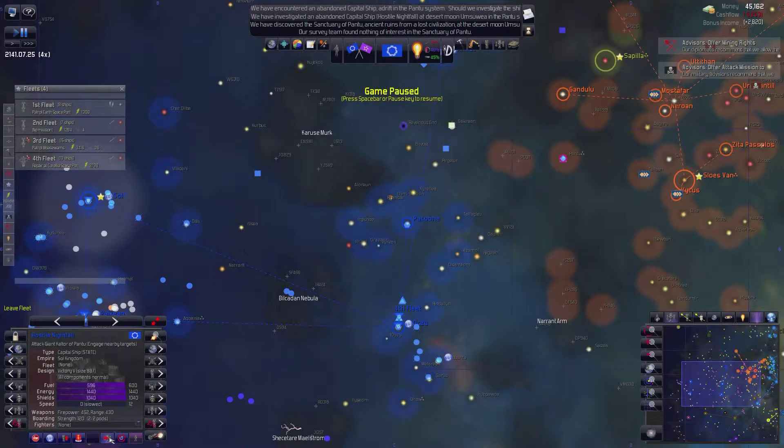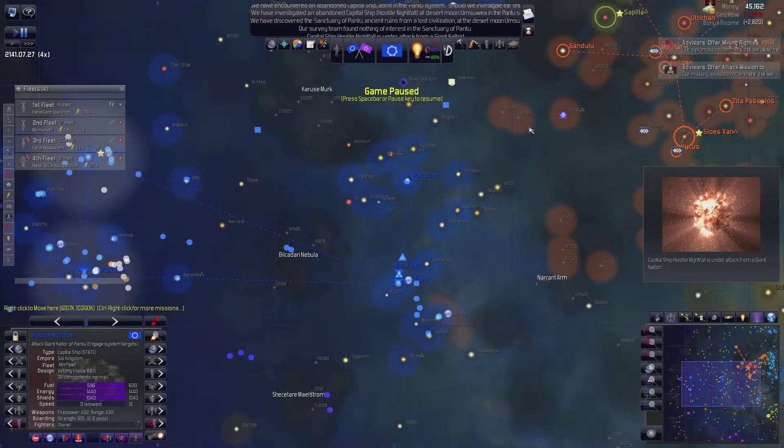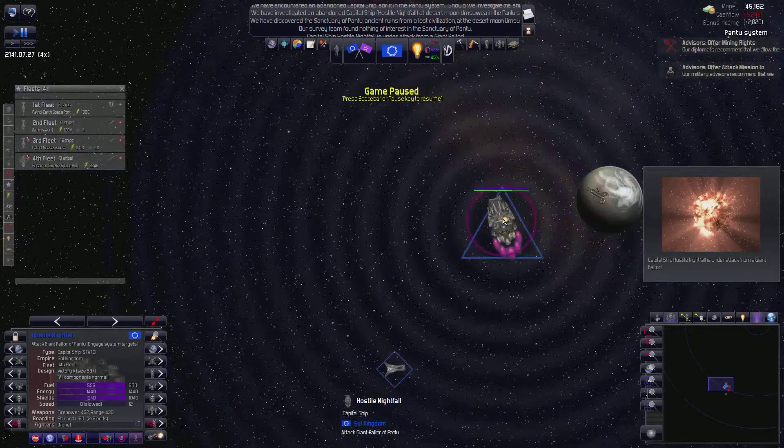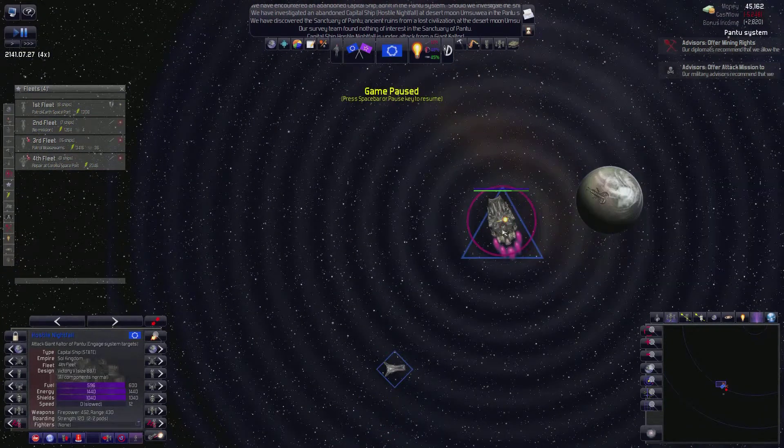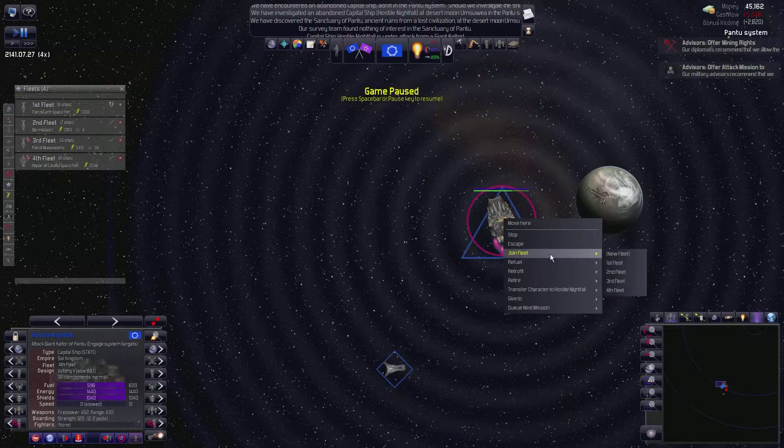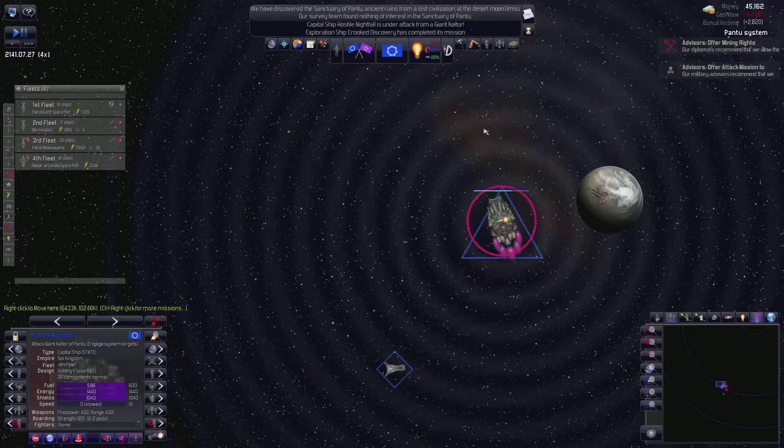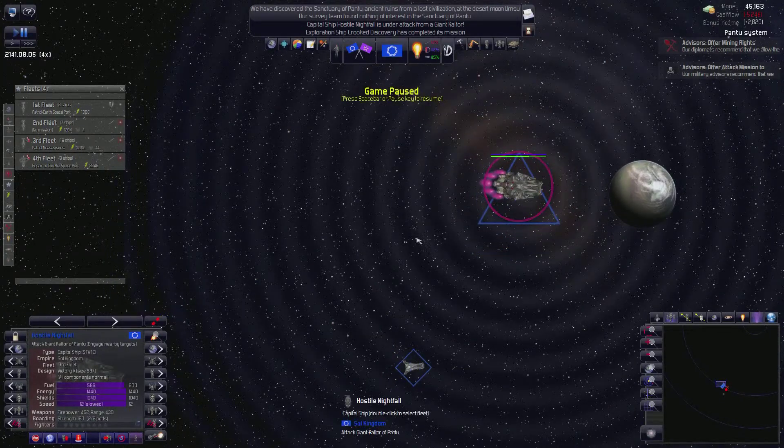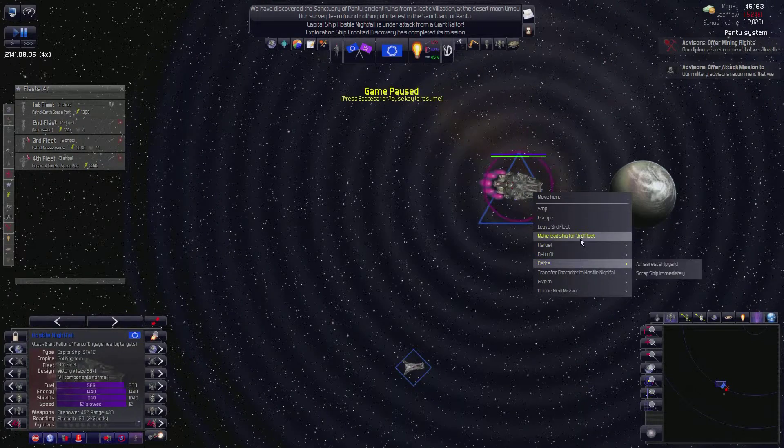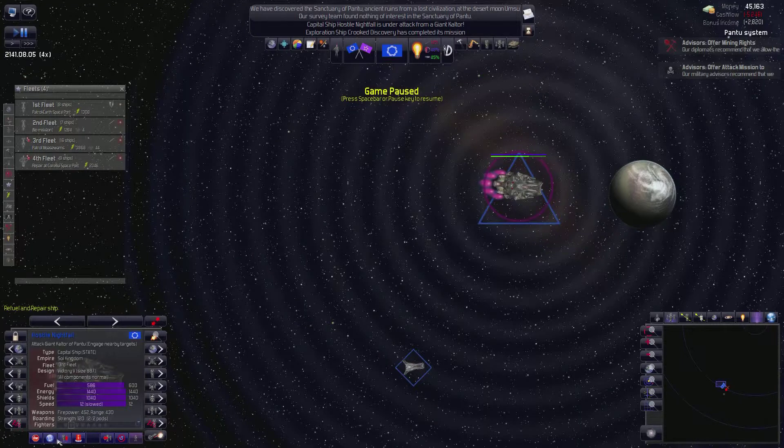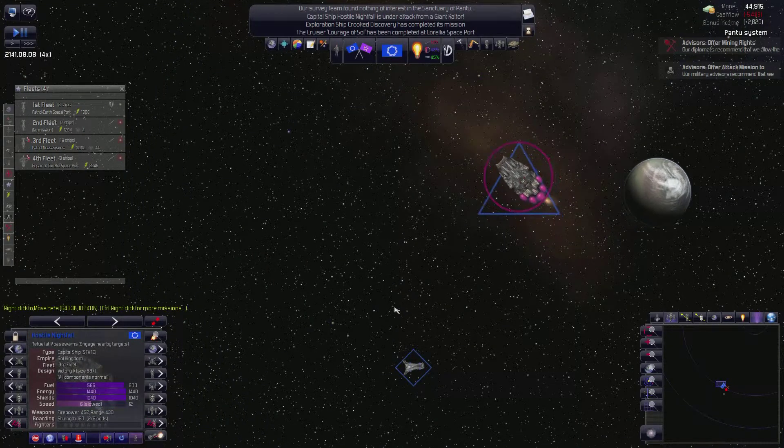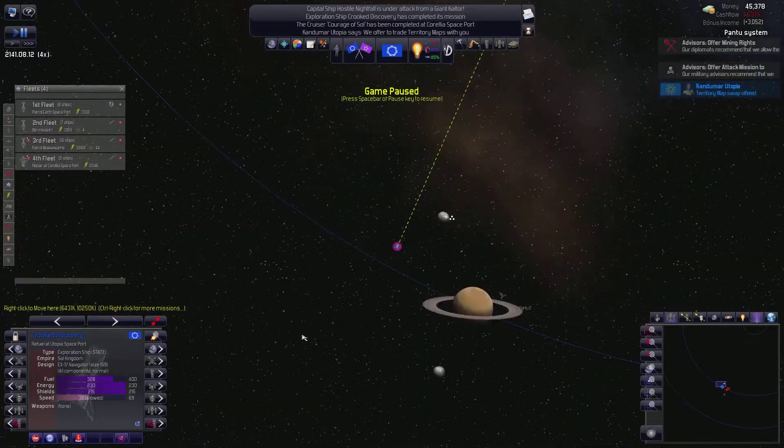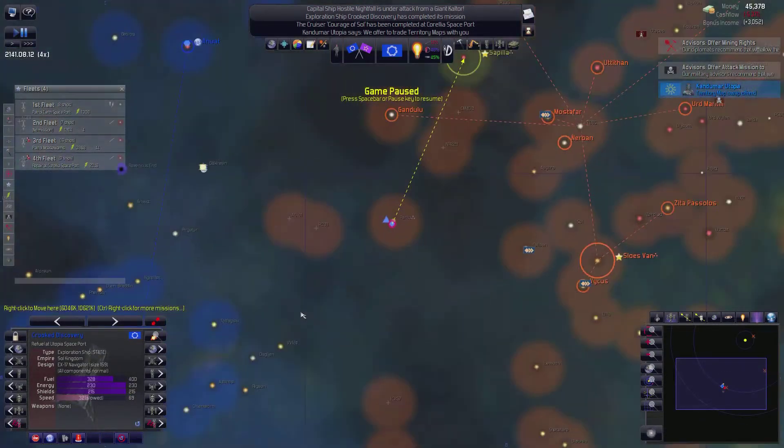You join... God damn it. Join the fleet, please. What is going on? Join nearest fleet. What fleet did you join? No. Leave that fleet. You're under attack by the giant Kaltor. That's probably not wise for the giant Kaltor. I want you... I want you... Join fleet. Third fleet. There we go. Now I want you to... Is there a refuel or repair? Yes, do that.